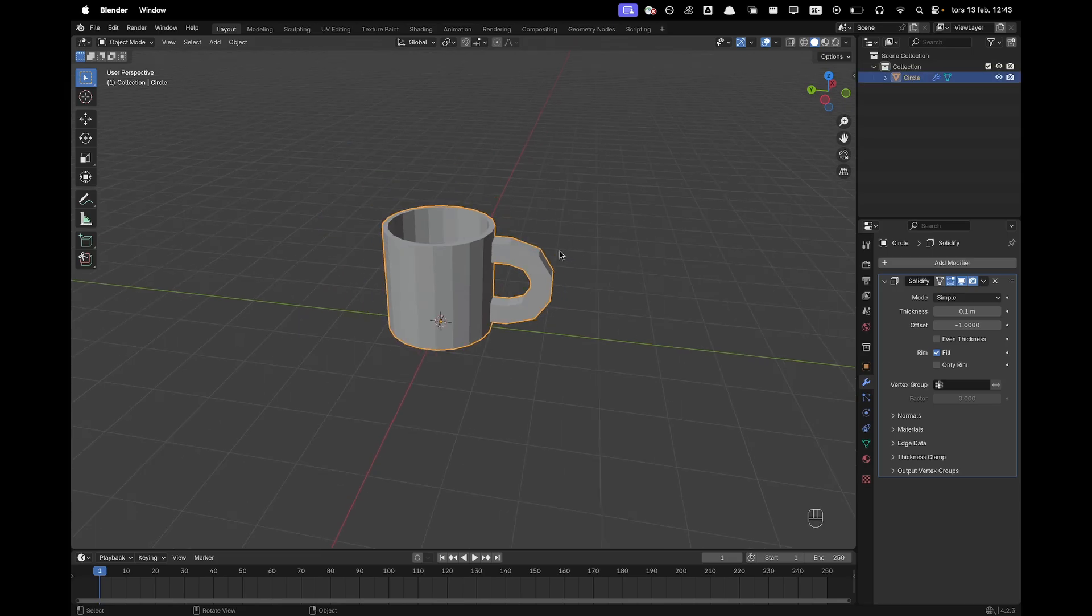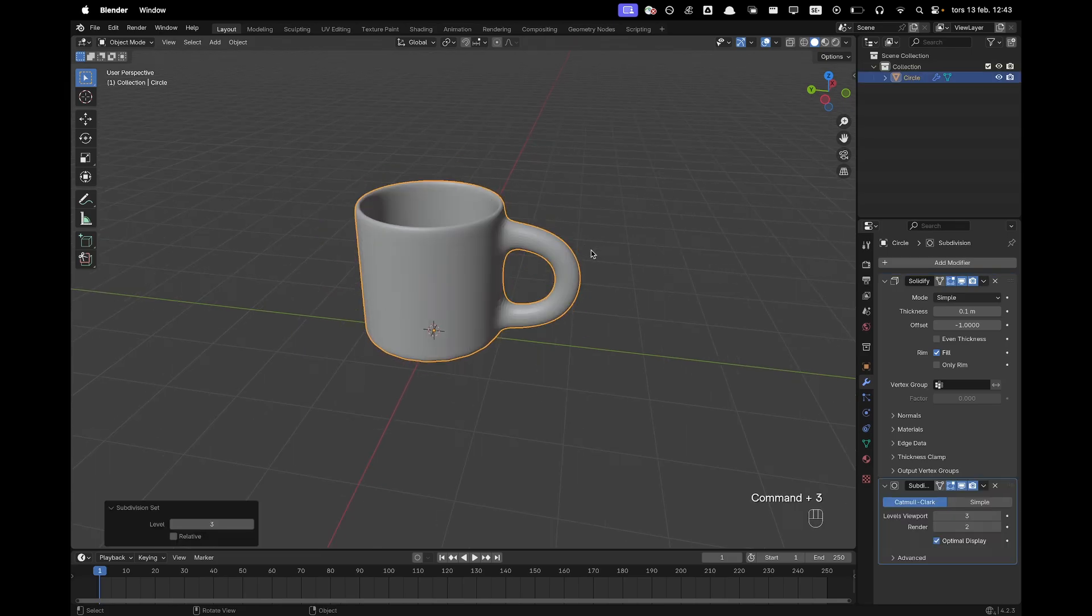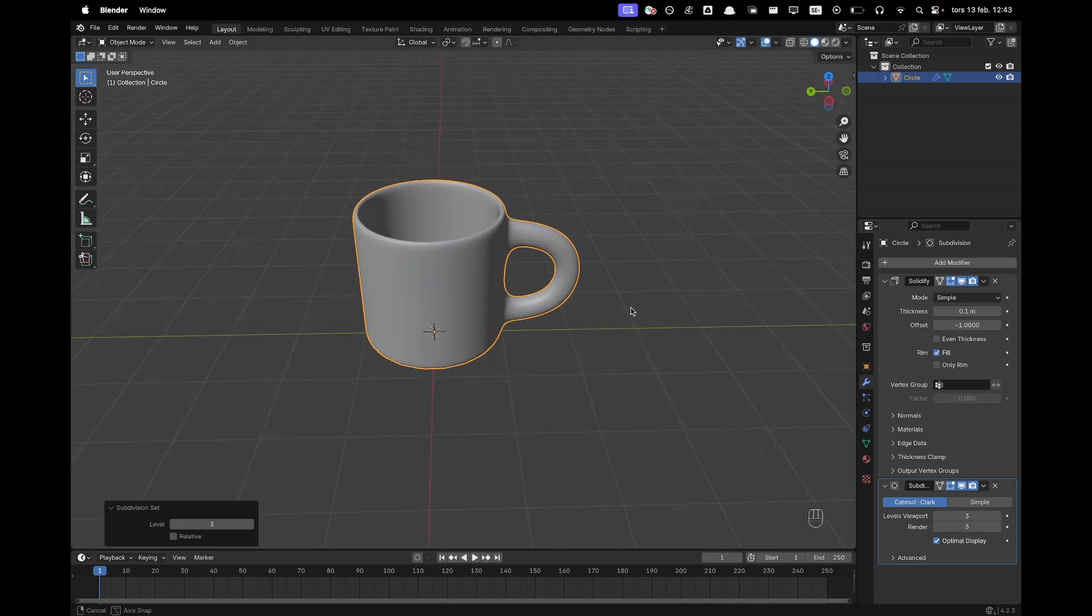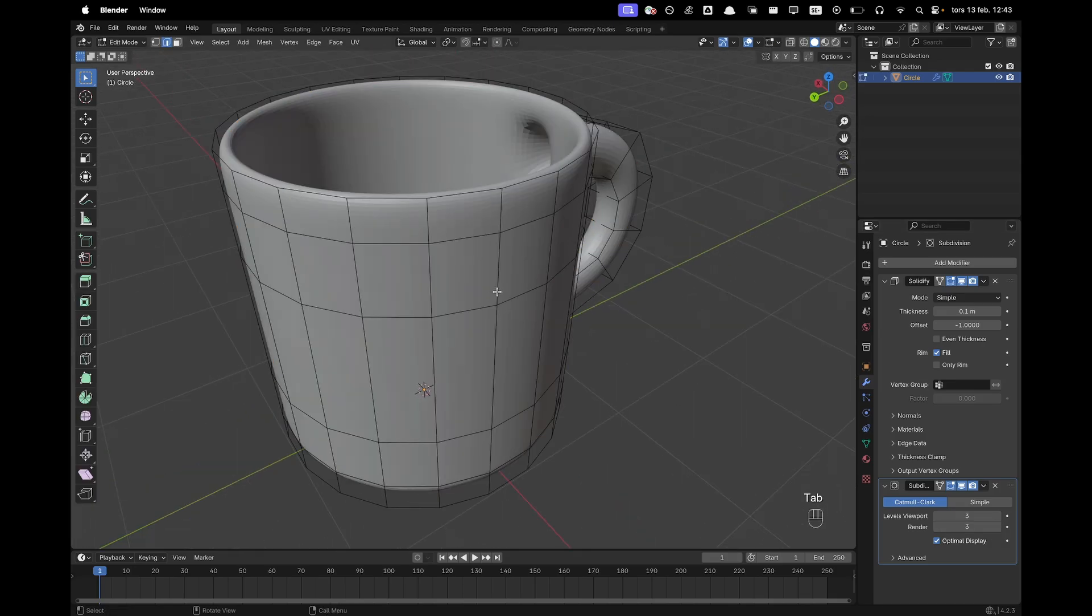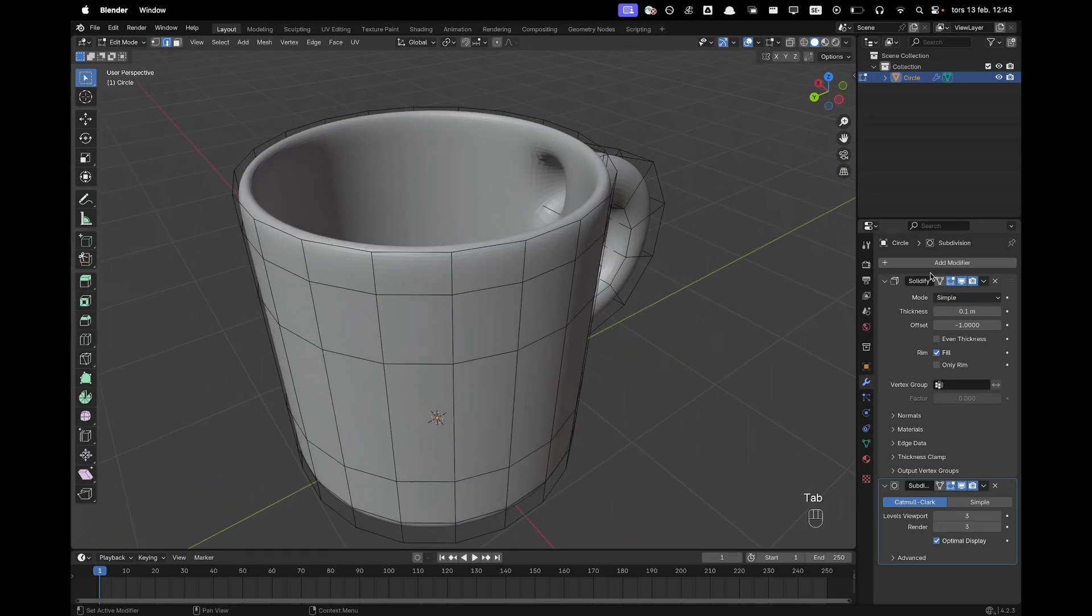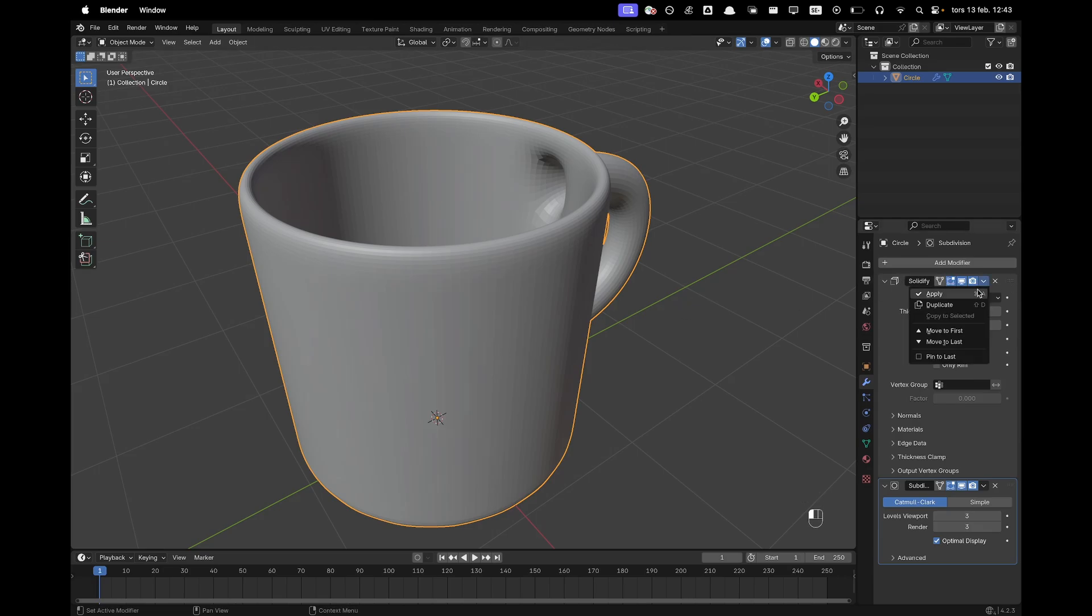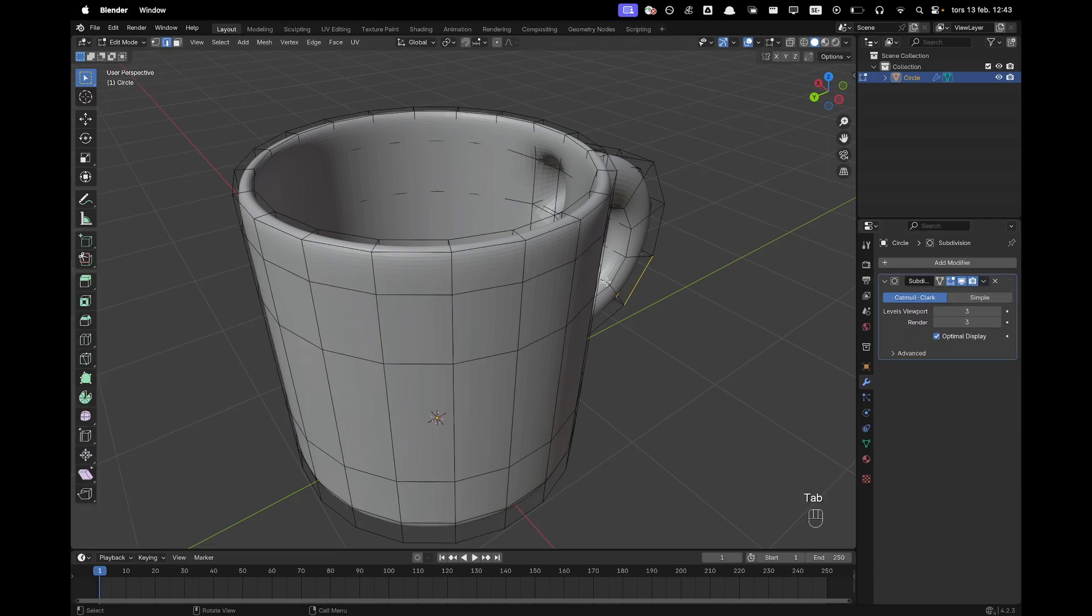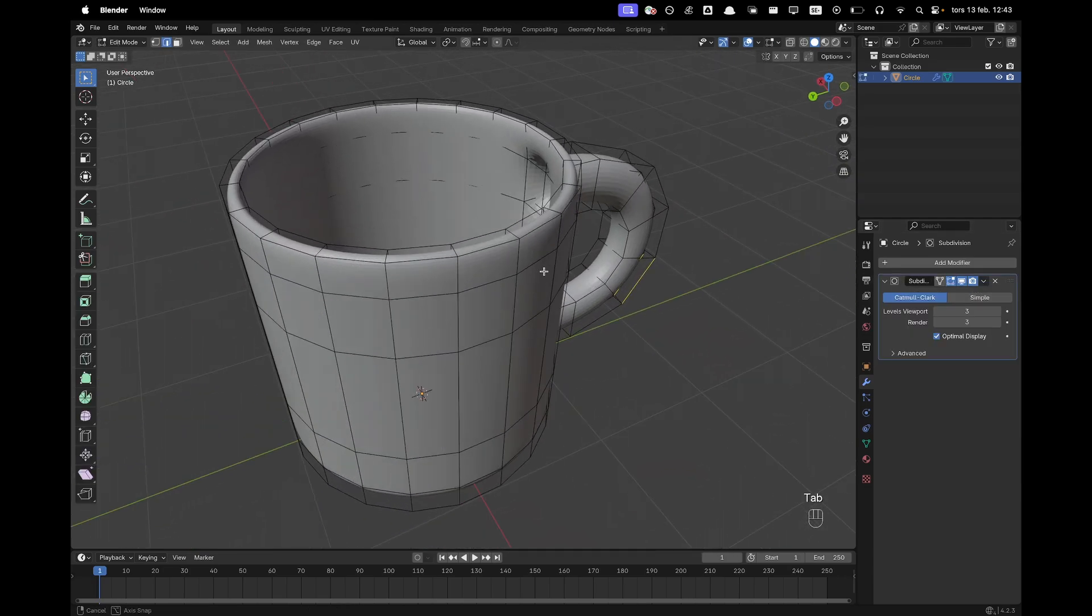I'm going to go and select our object and press Control 3 to add a subdivision modifier and increase the render subdivision to 3 as well. And then now here we can go and apply our solidify modifier and now we'll add some loop cuts.